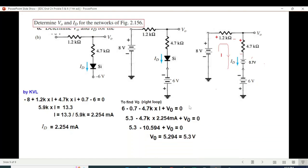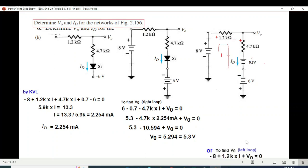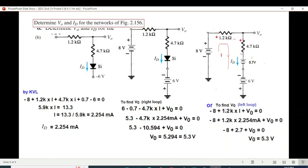To find V0, using the right loop: +6 − 0.7 − 4.7·I + V0 = 0, and plugging in the value of I we get V0 = 5.3 volts. We can also verify using the left loop: −8 + 1.2·I + V0 = 0, which also gives V0 = 5.3 volts. Whichever method you feel comfortable with, you can follow that technique. I hope you've been able to follow this — please let me know through your comments. Thank you.